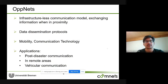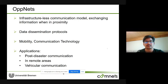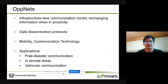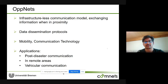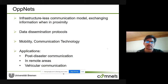Opportunistic networks are an infrastructure-less communication model where there are no fixed end-to-end paths. Information exchange between nodes happens when they are in close proximity. The main driving forces of OppNets performance are data dissemination protocols, mobility, and communication technology. OppNets find uses in post-disaster communication, remote areas without cellular coverage, and vehicular communication.